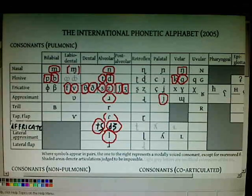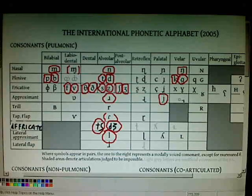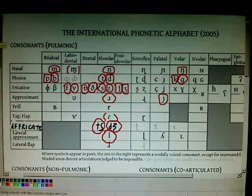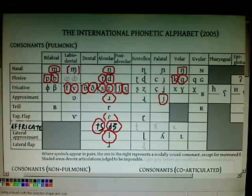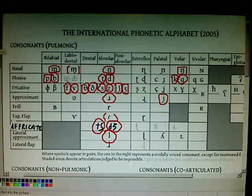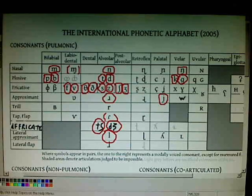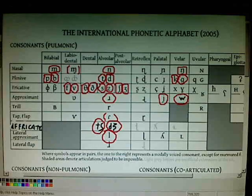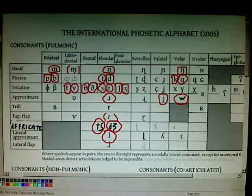Then we need to add a voiced velar approximant which is also labialized — it's like a double articulation. Your tongue gets near the velum, the back of the palate, and also your lower lip does a kind of gesture. To draw it, we use a lowercase W. Let me draw a circle around it. This is the first sound in the word 'what', 'which', or 'whiskey'.